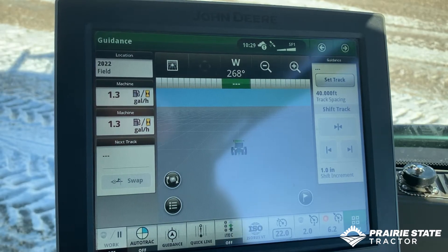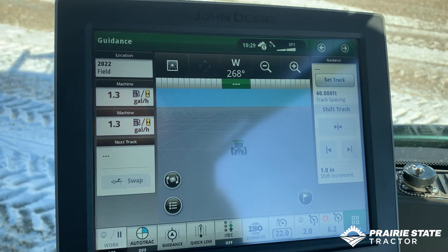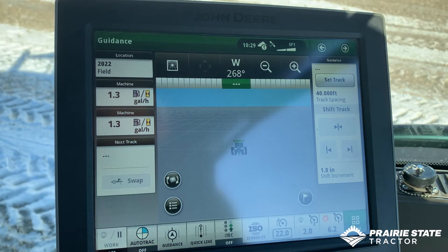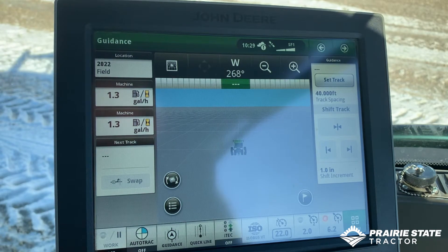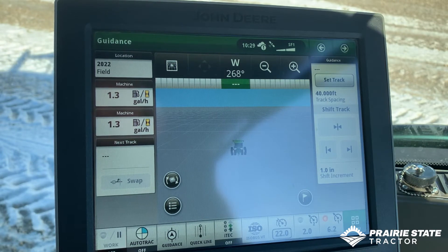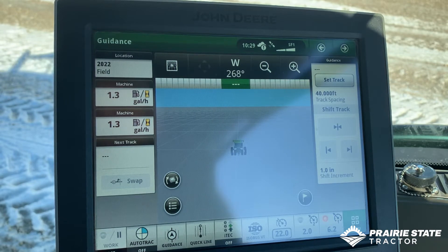Good morning folks, this is Ryan Brooks with Prairie State Tractor, John Deere dealer here in central Illinois. This morning I want to cover the 4600 Command Center fairly briefly. This video is designed to show you how to document, how to set up client farm field, use your AB lines, that sort of thing - just the basics.